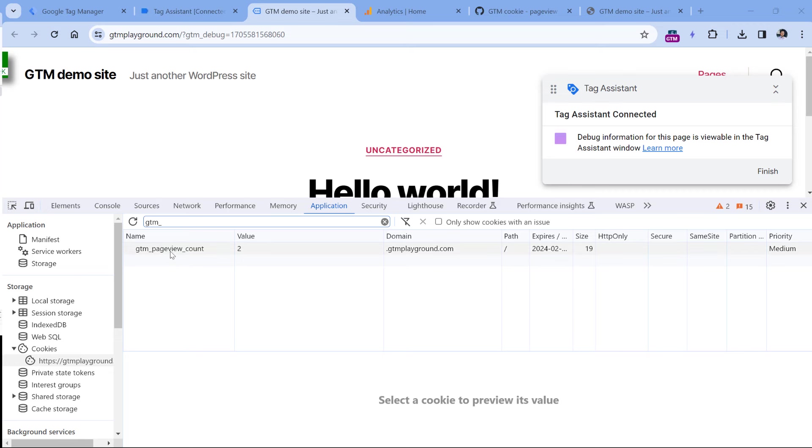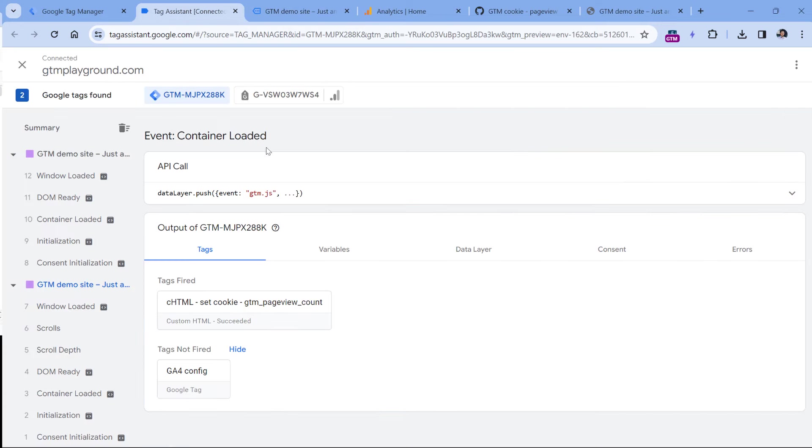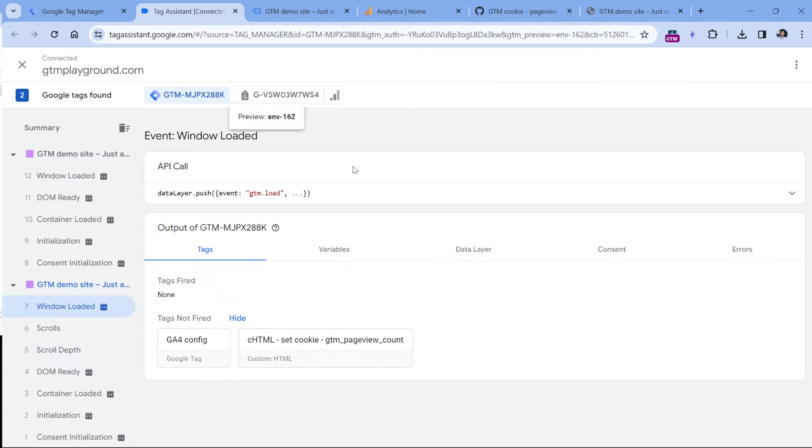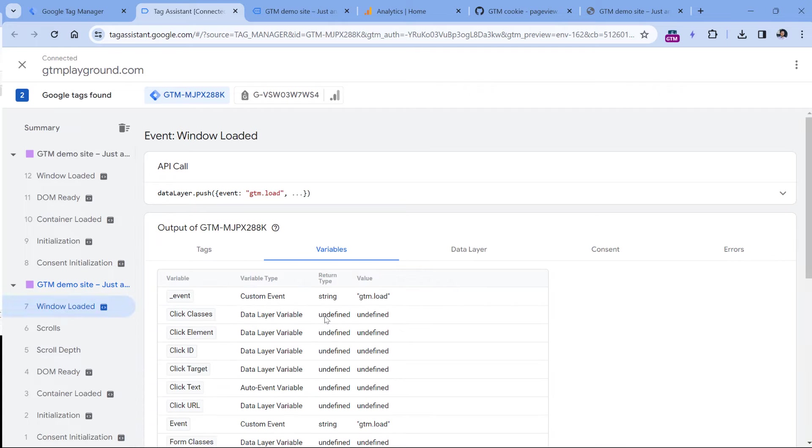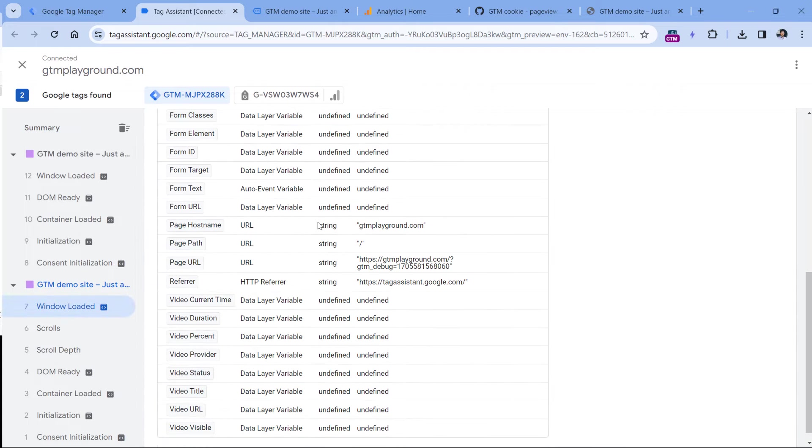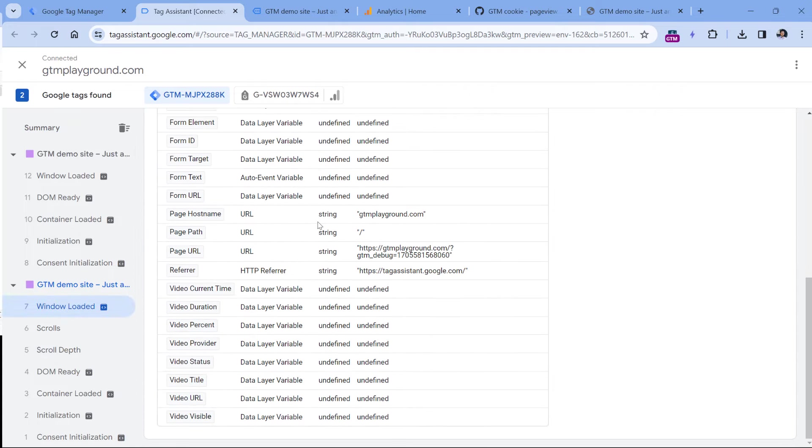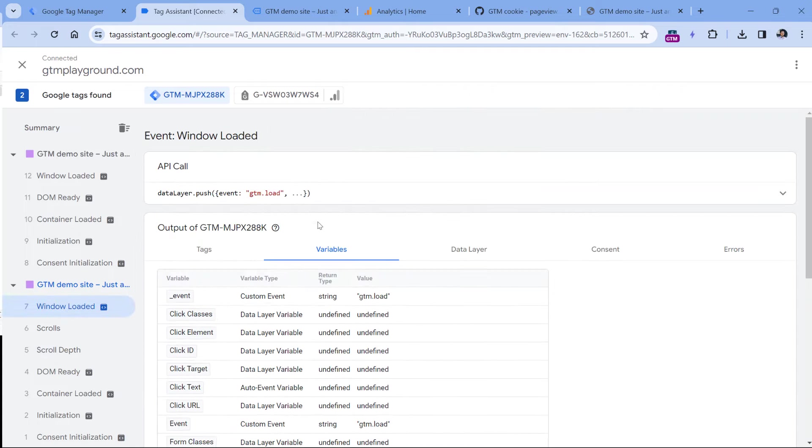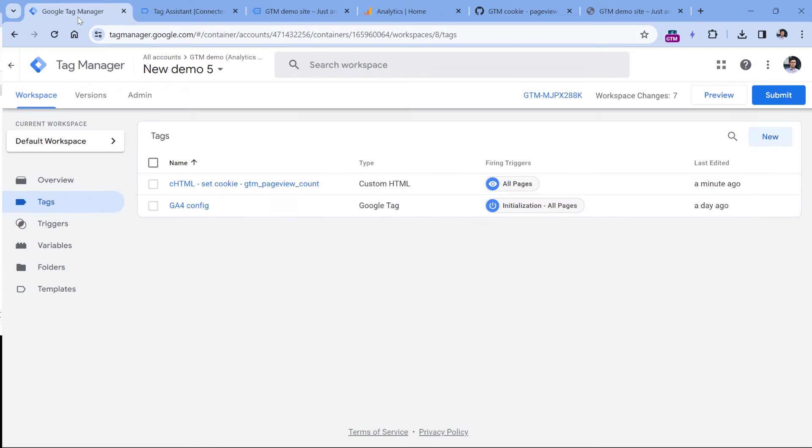But first, we need to create a variable that returns the value of this cookie. Because right now, if I go to window loaded and check variables, I will not find any variables related to that specific cookie.